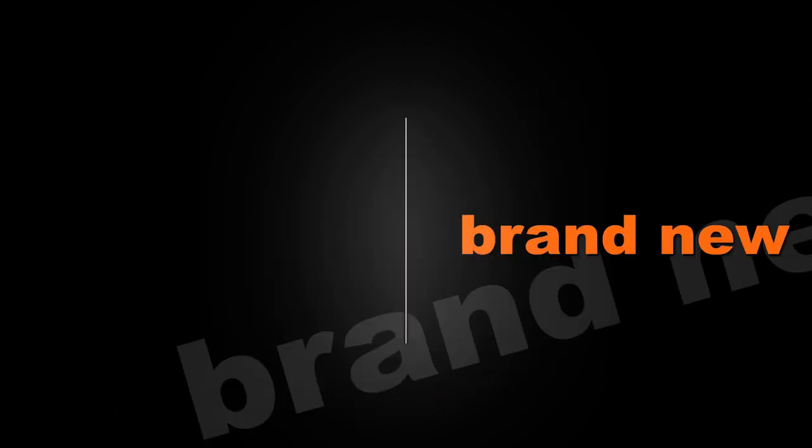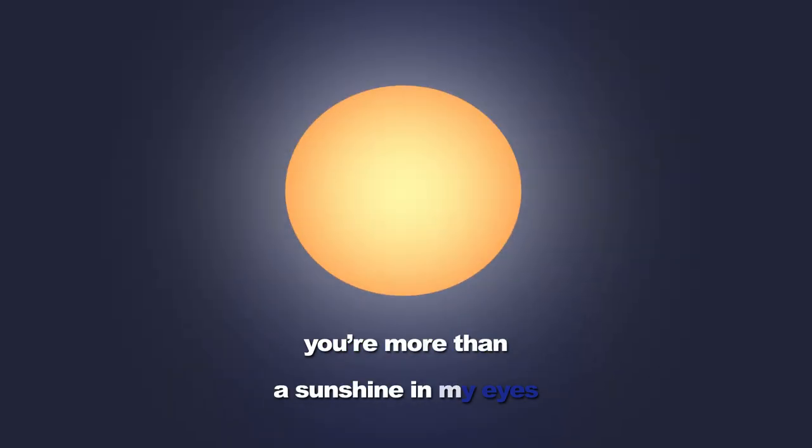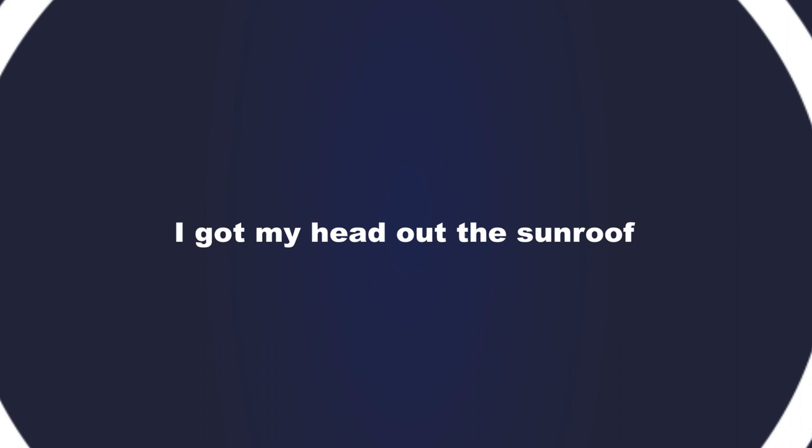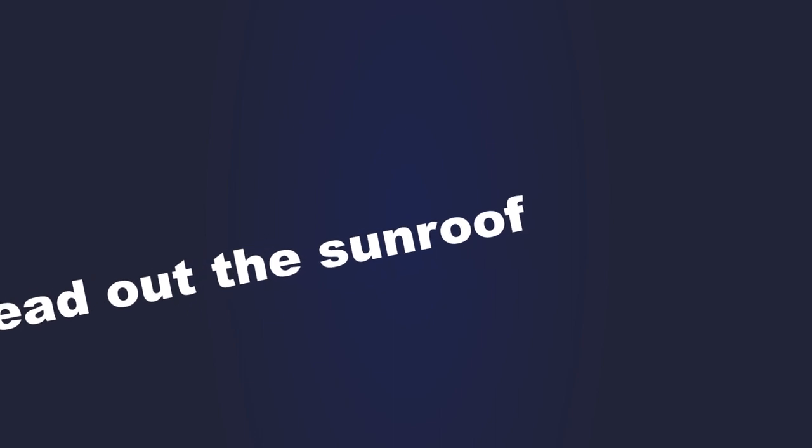You're making me feel brand new. You're more than a sunshine in my eyes. I got my head out this sunroof. You got me stuck on the thought of you.